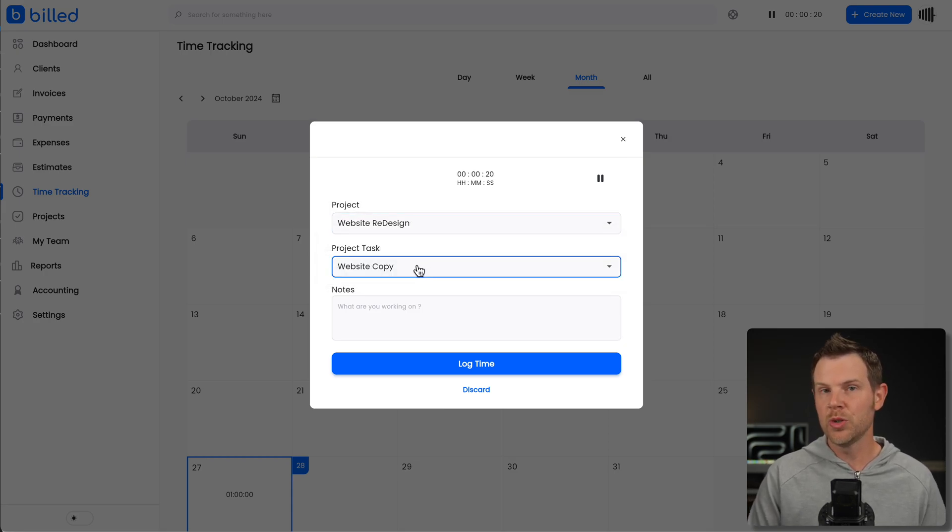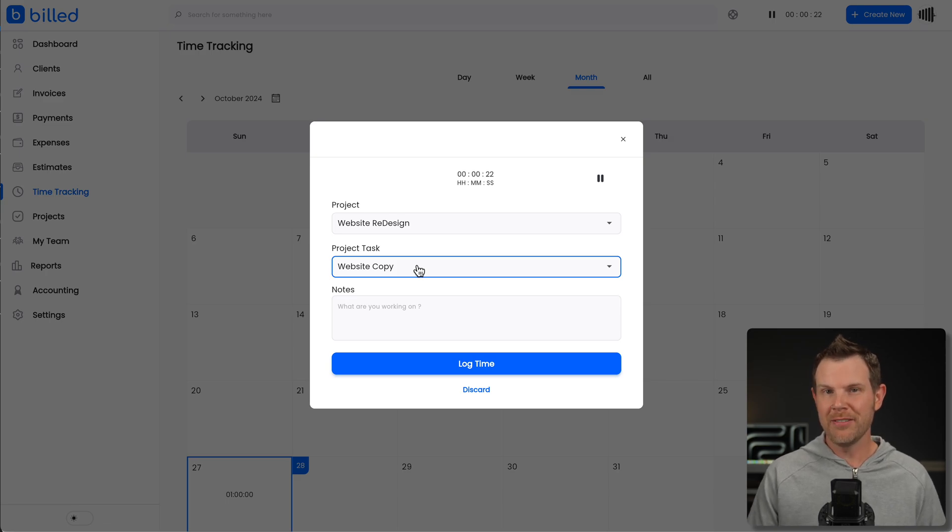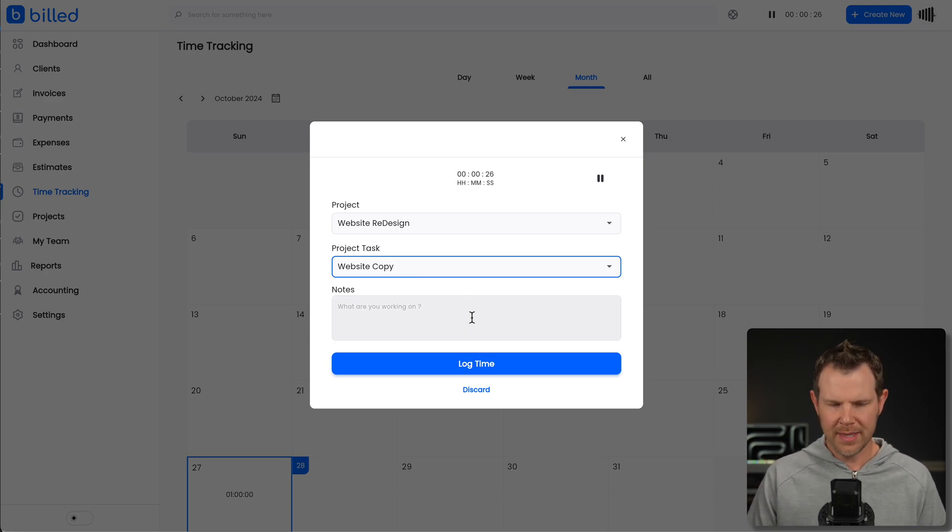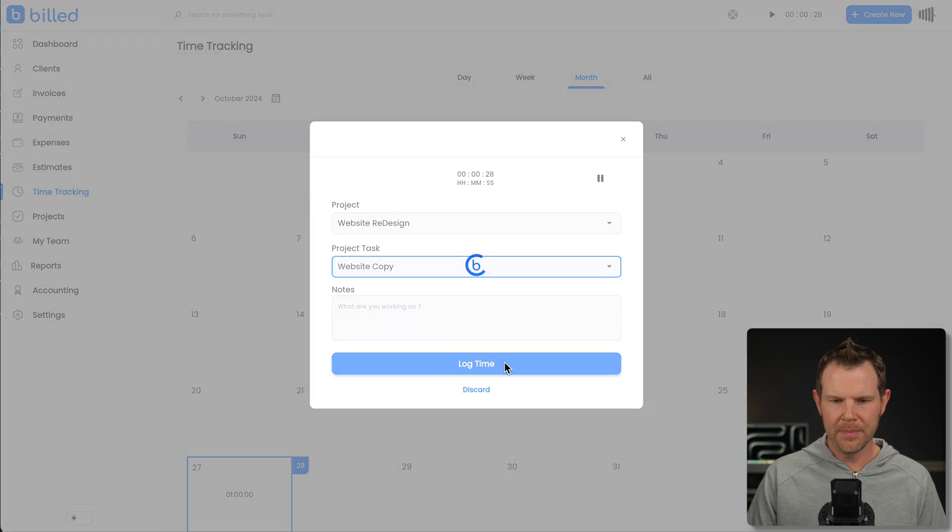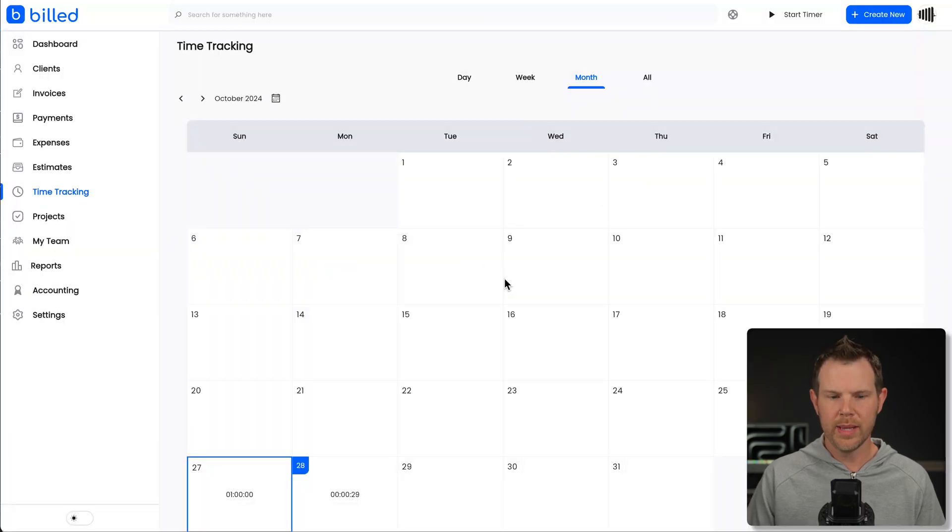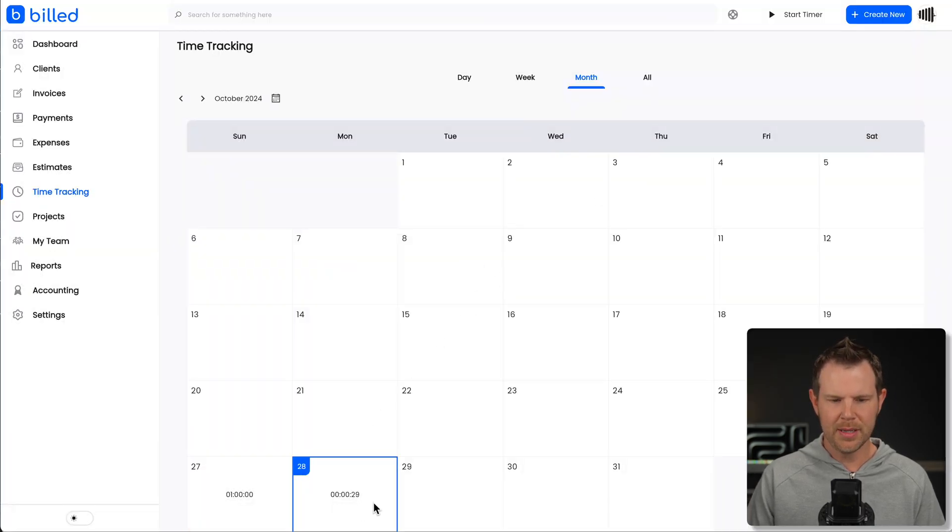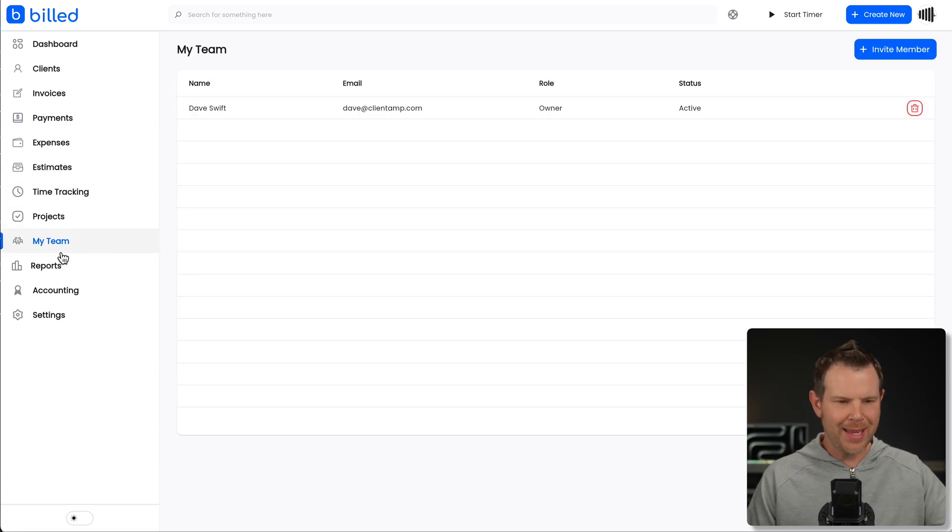I can assign this time to a specific project and a specific task here. I don't even have the option to create a new task. So you definitely have to get that done ahead of time. Now that this is done, I will log this time. And there we go. We have that time tracked. 29 seconds happened today. So that's time tracking.